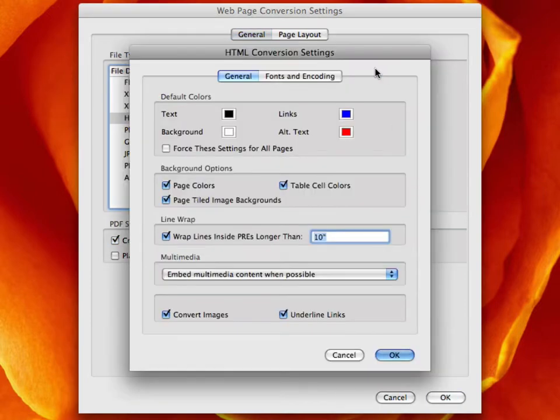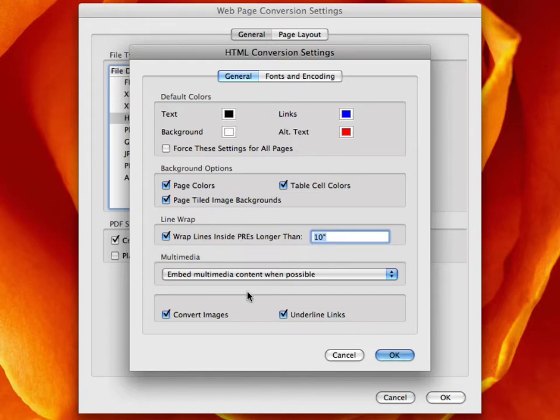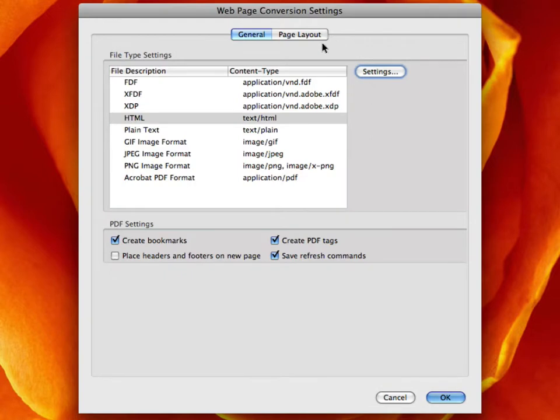Let's go check the settings. So here I can choose default colors, background options, wrap lines, embed multimedia content when possible. Great.